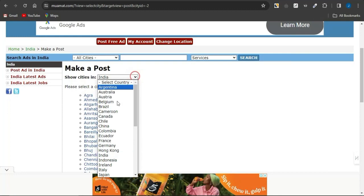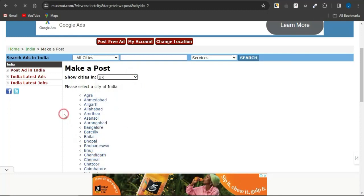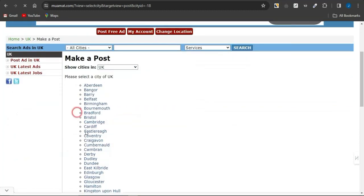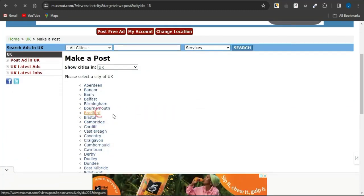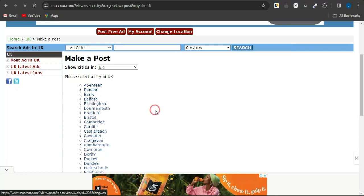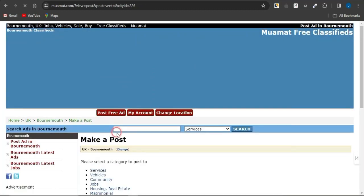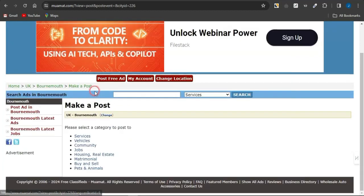I can just simply select the UK and once I select UK, I can just simply target the city. Maybe I want to target Bradford or something like Brunemort. I'm just going to select that and you just need to select the category of the offer. Maybe I'm just going to select services just to make this fast.